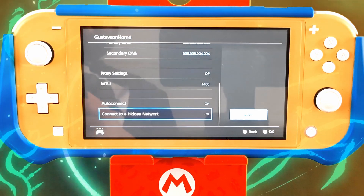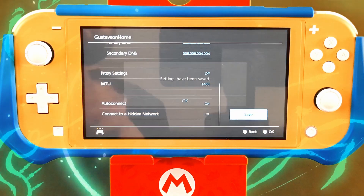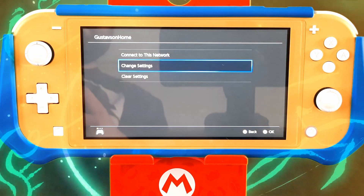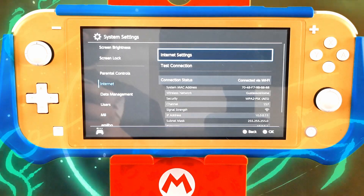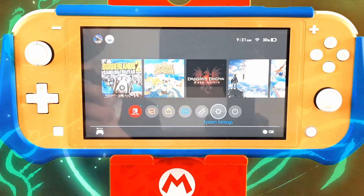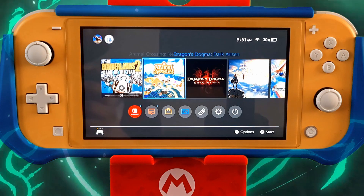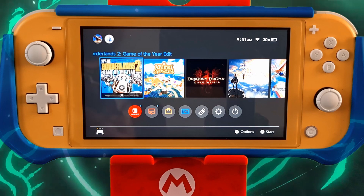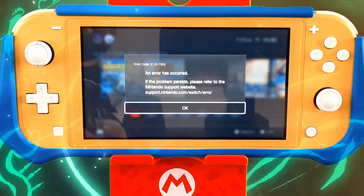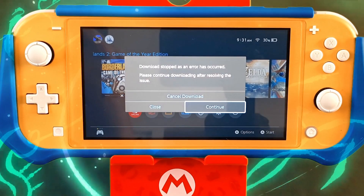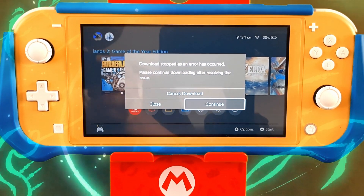After that hit save — the settings have been saved. Then go ahead and try to download the game you want. For me it's Borderlands 2 Game of the Year Edition. Click it and it says there's an error, which is the big problem.